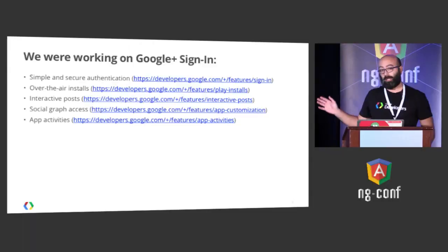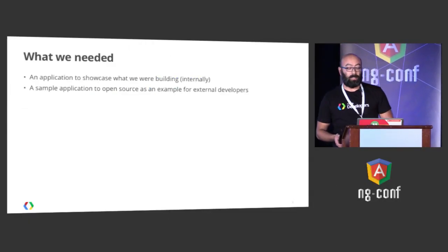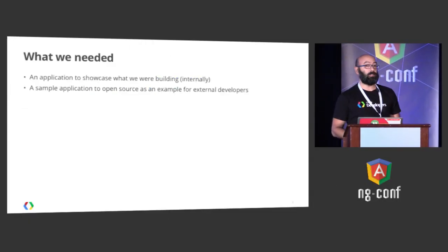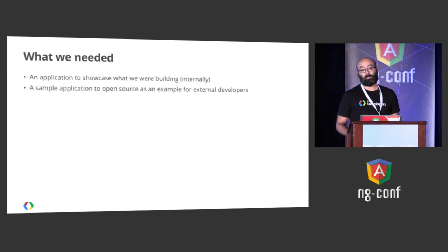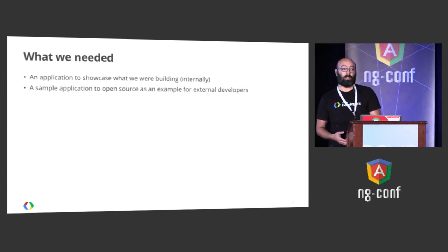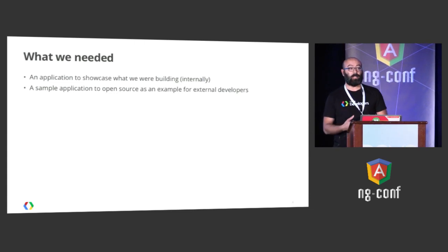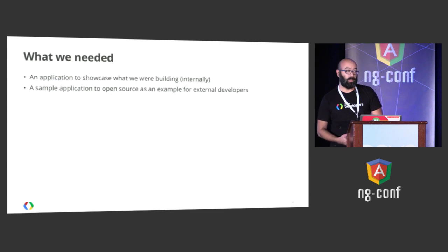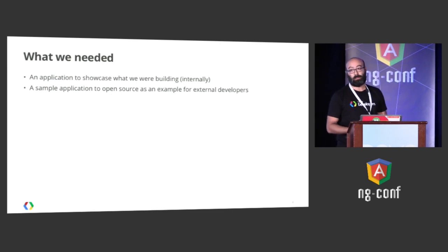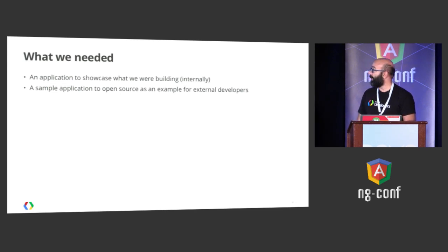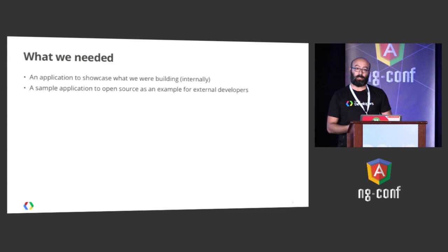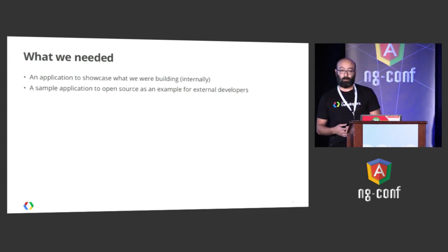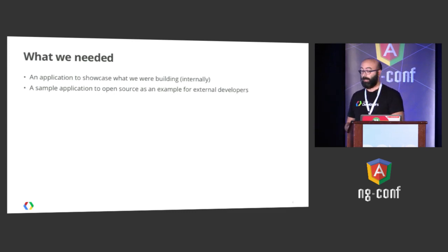So, while we were doing this, as you can see, it was a whole lot of features. And in developer relations, we needed to do two things. So the first thing was build code to showcase internally what we were building. And basically to validate that the features we were building and the developer experience was good. But we also needed sample applications to open source to external developers once the product was launched.